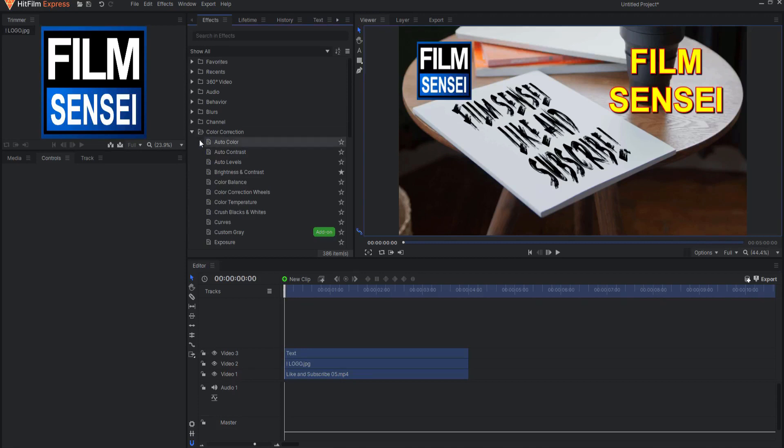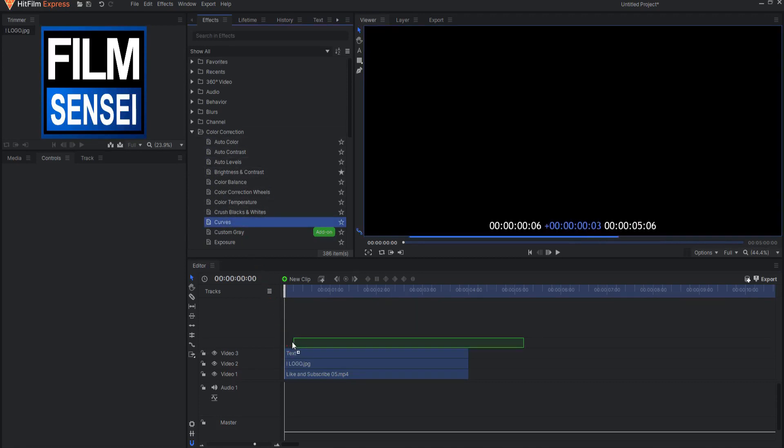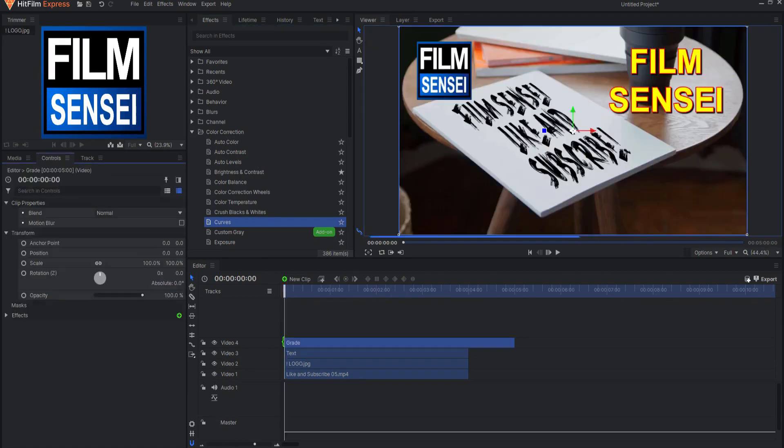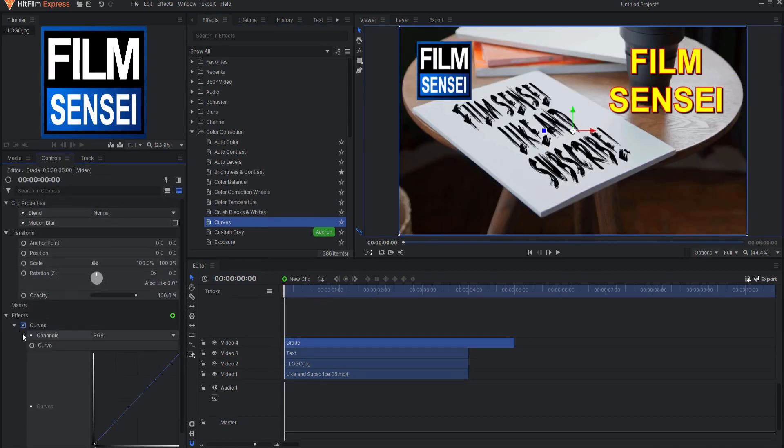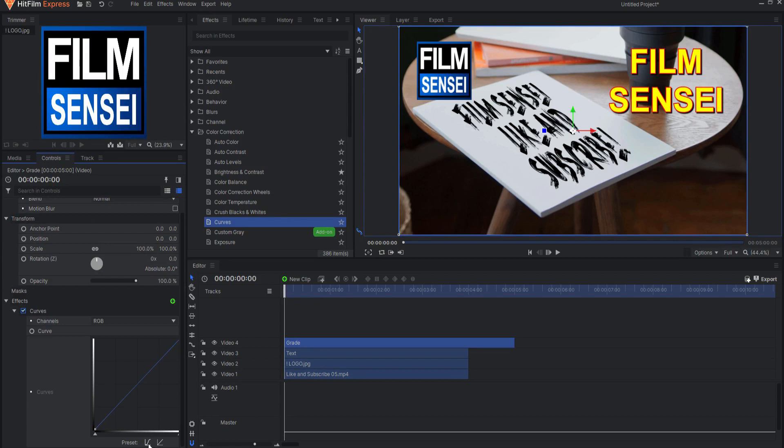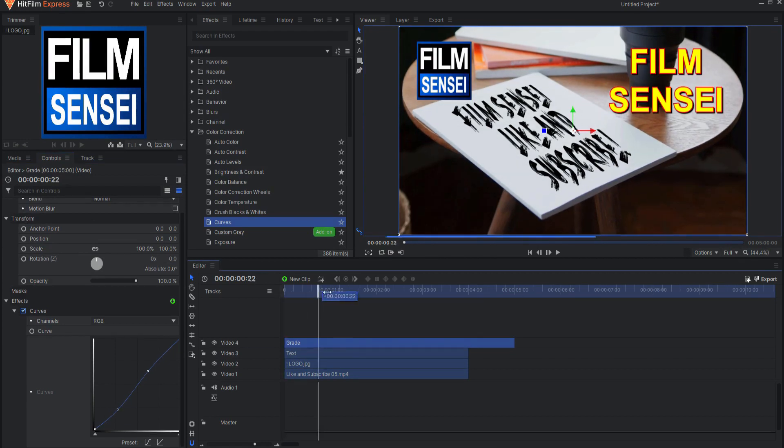Effects that can be dragged into the editor timeline to create a Grade Clip are any effect that is not labeled Layer Only. Those can only be applied to a layer in a composite shot.